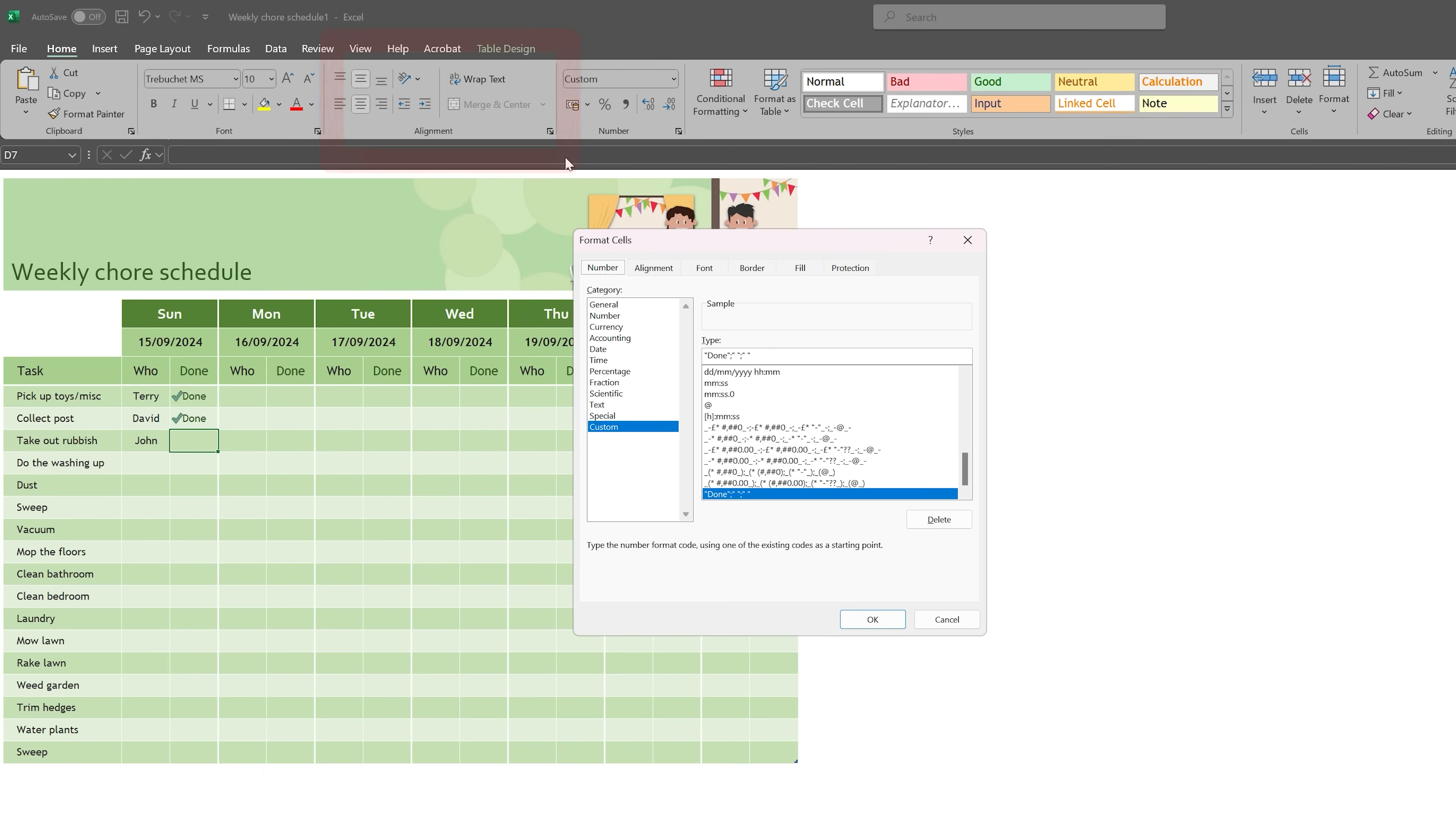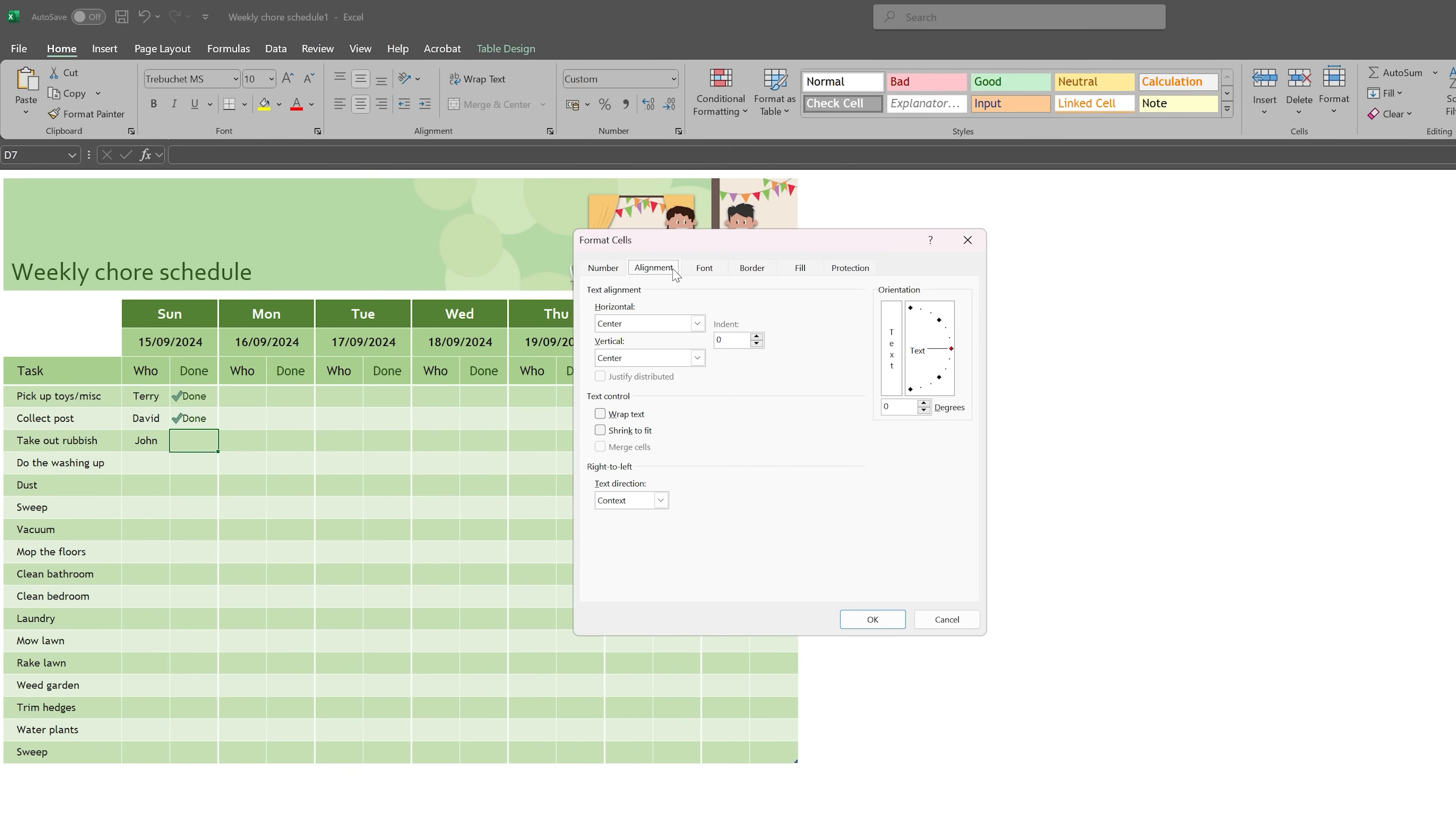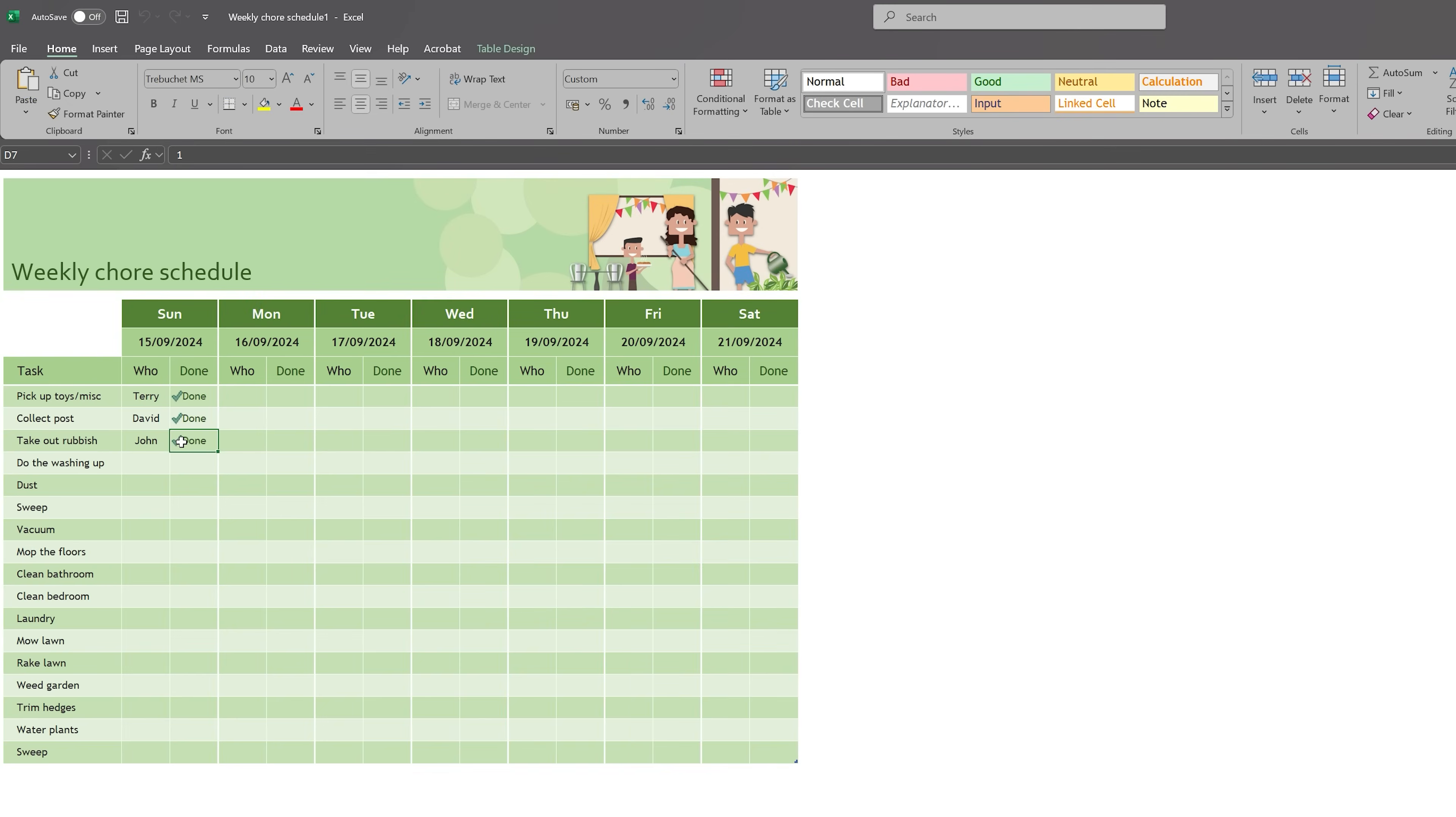Once the dialog box appears, go to the Alignment tab. Now look for the Merge Cells checkbox and make sure that it is unchecked. If it is checked, then uncheck it and click OK. Once completed, try pasting your data again. In most cases, removing merge cells from the destination area should resolve the issue.